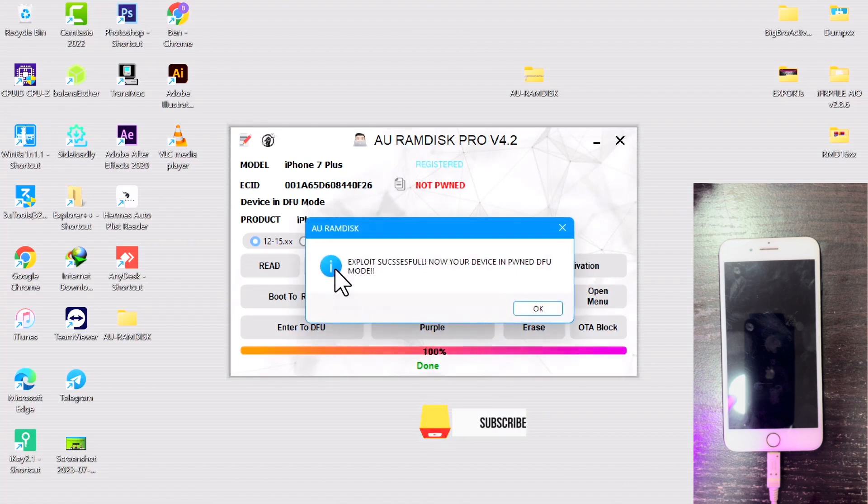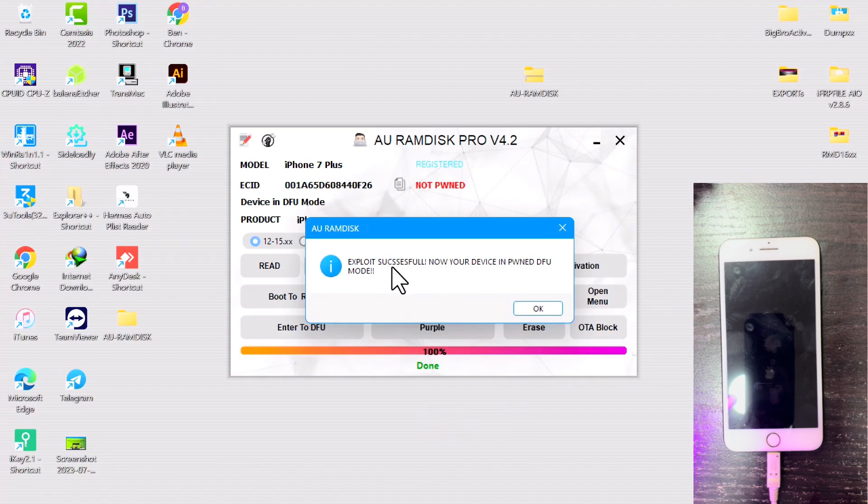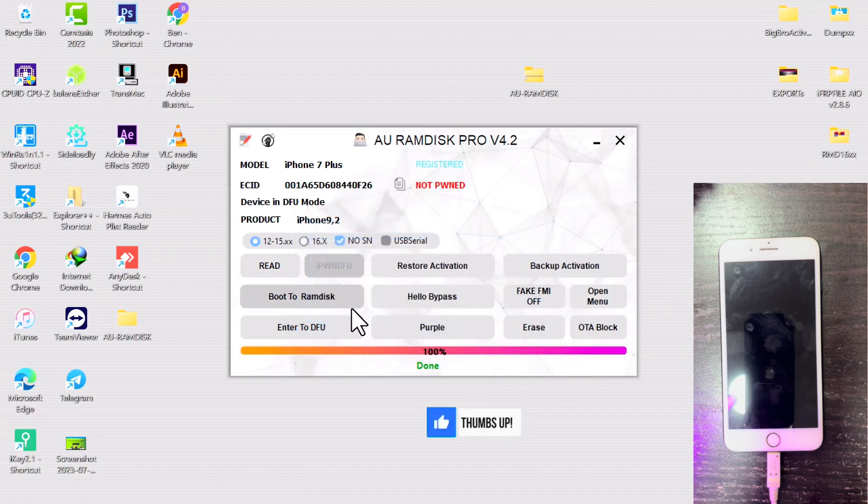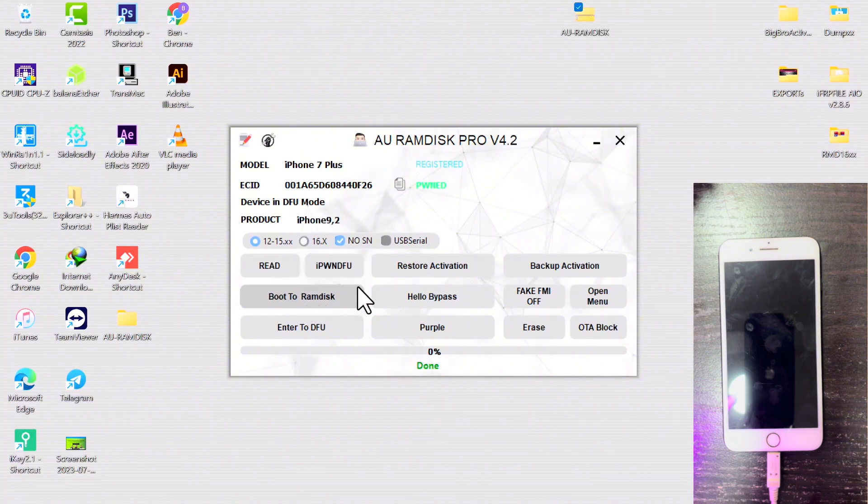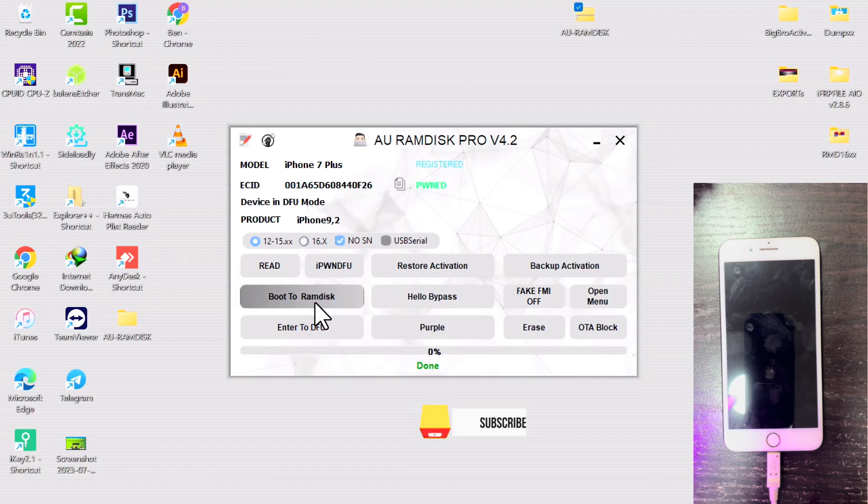All right, so now the pwn is done. The next thing you do is click on Boot Ramdisk. Before you do that, make sure your correct iOS version is ticked, and then just click on Boot Ramdisk.